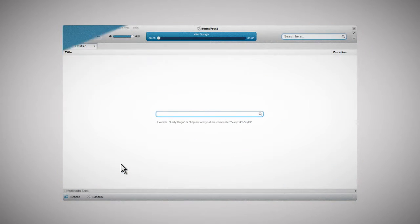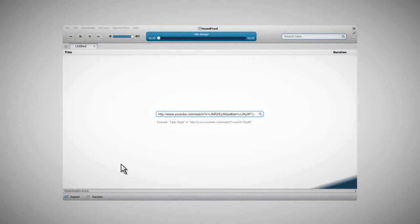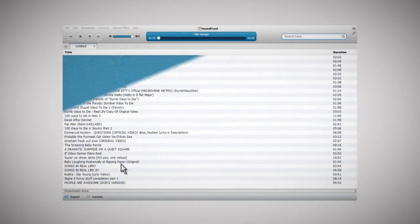Soundfrost also downloads and converts the YouTube video you like to one of 18 media formats. Paste the link to a YouTube video to the search field and press enter.